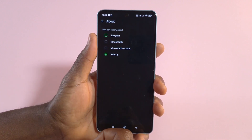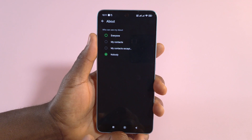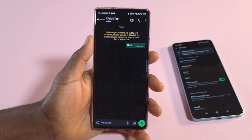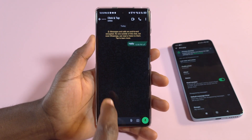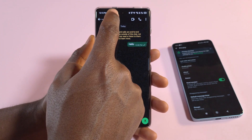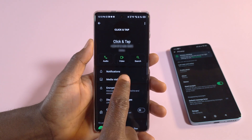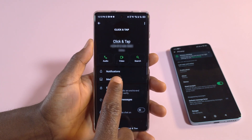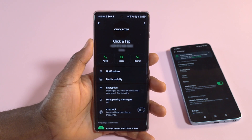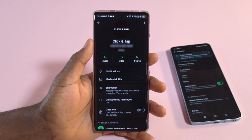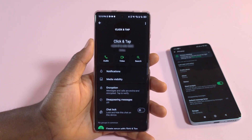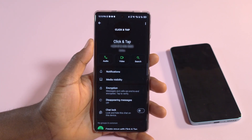Or if you want nobody to have the ability to see your About section, select that option and the About section will be gone from your profile entirely. That's how you do it — if you liked the video please give it a like and subscribe for more videos like this.